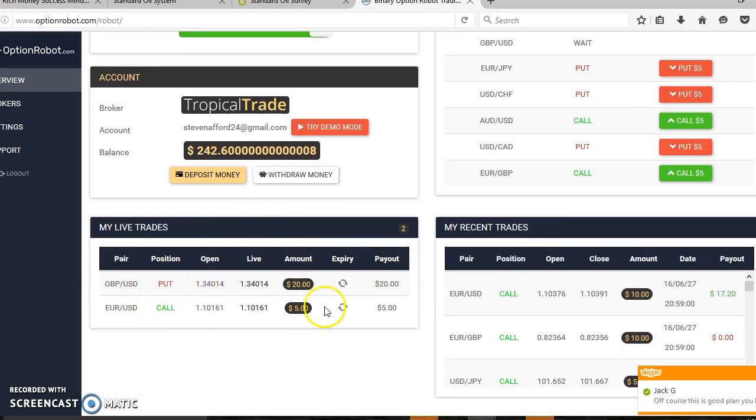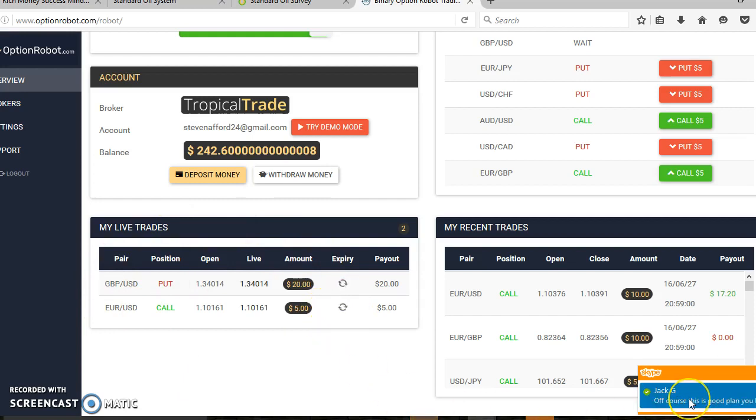I've got Jack here who just skyped me regarding another account with SOS, the Standard Oil System. Anyway, back to where we were.